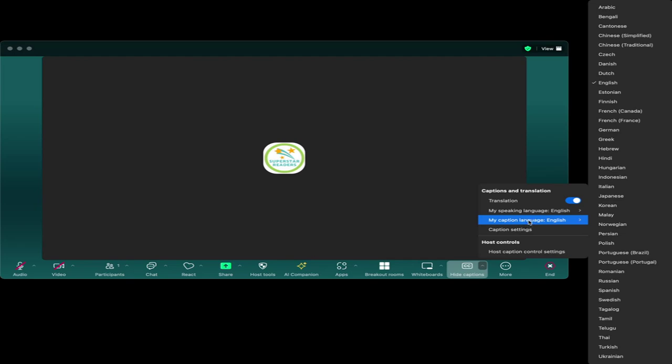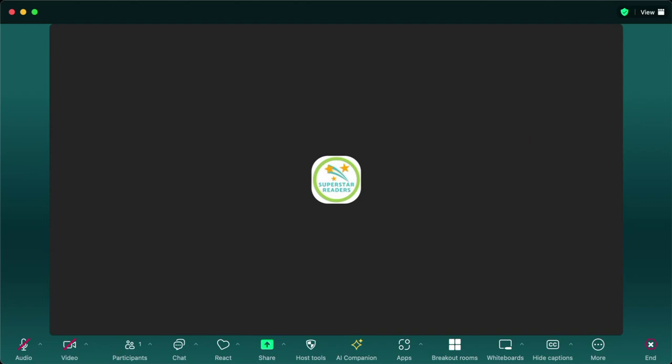I can also choose to have what other people are speaking translated. So I can choose the language I would like it to be translated into.